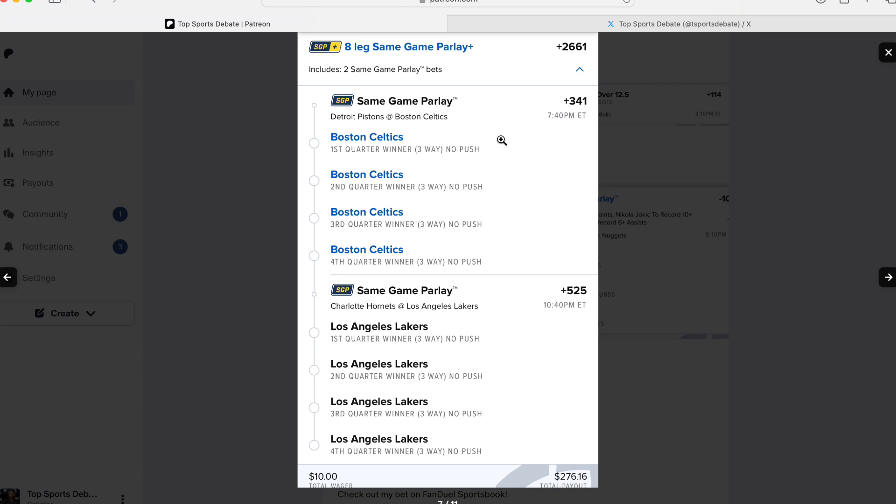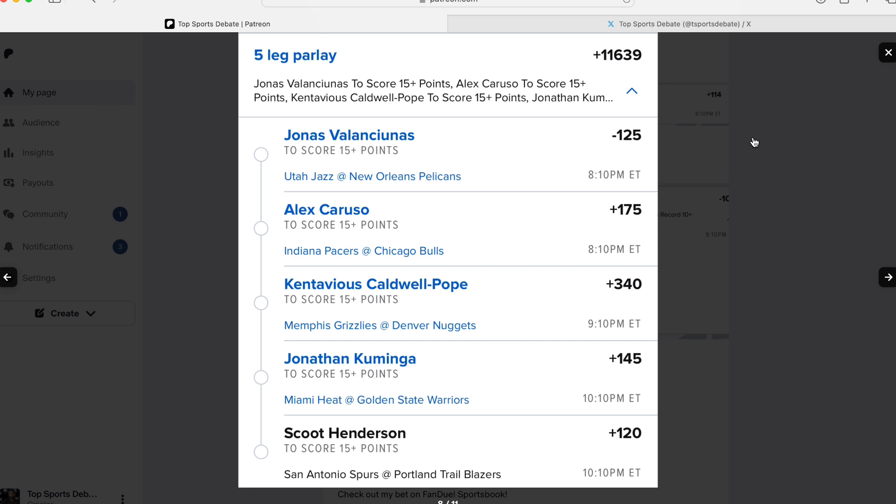Now, I know people are going to ask where to find this. You have to go to like first quarter, then it's a three-way push. Second quarter, third quarter, fourth quarter. You'll see same game parlay on it. So here go the crazy stuff that you guys like.